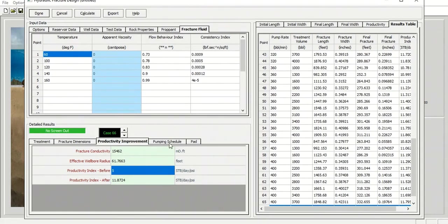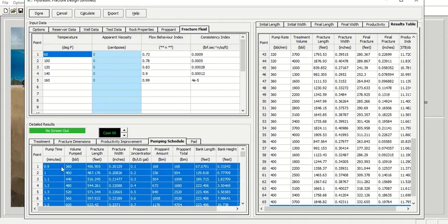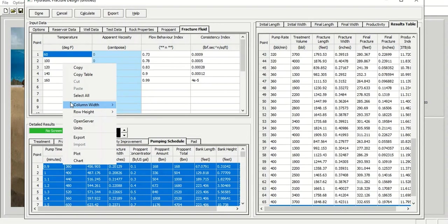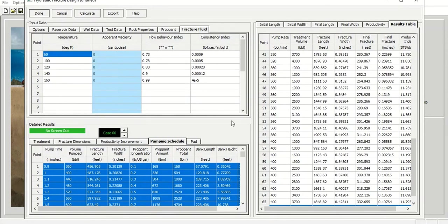And then the pumping schedule. So you can copy this pumping schedule, copy table and paste on your spreadsheet. All right. So that's very good. So this is the recommended pumping schedule.